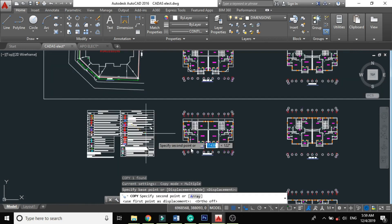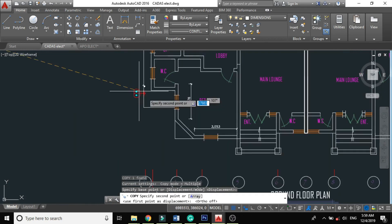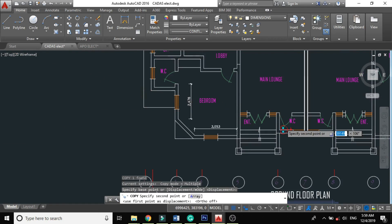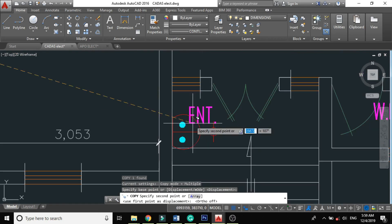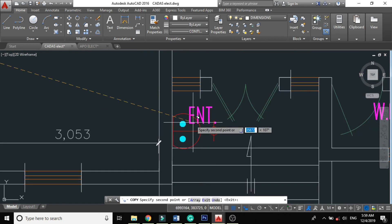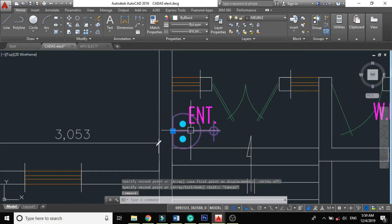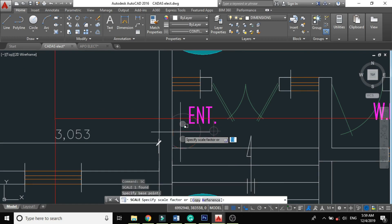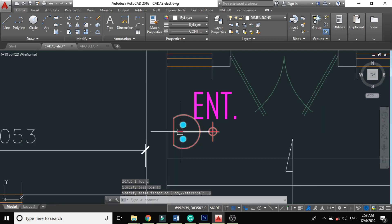So here is our main entry. But you observe, this legend is too big for this project. So let's scale it down. 0.6. Yes, good.